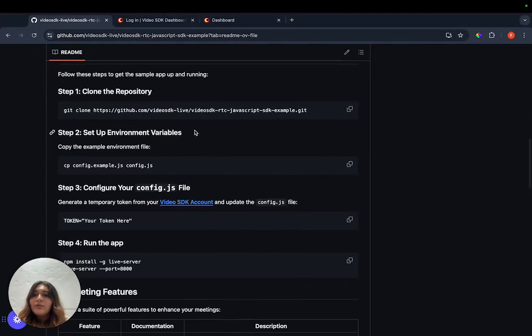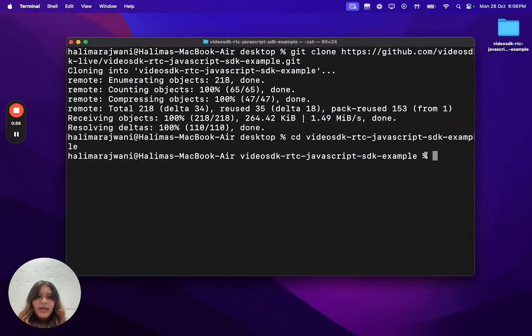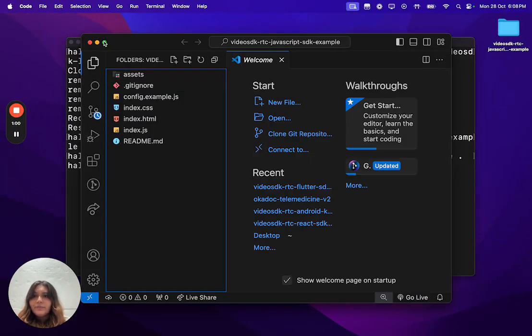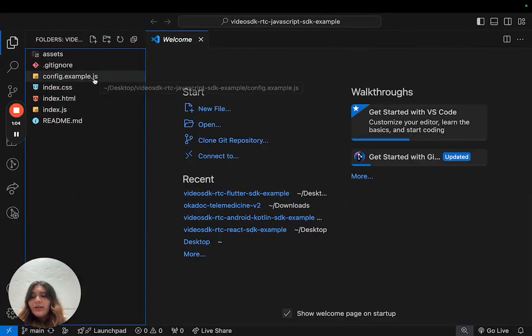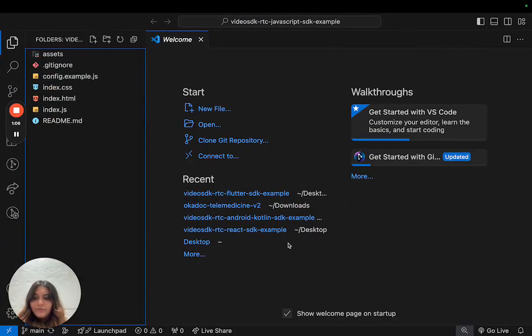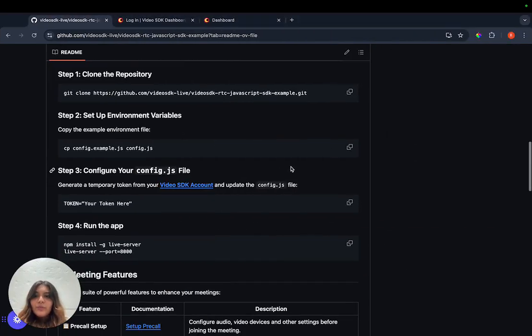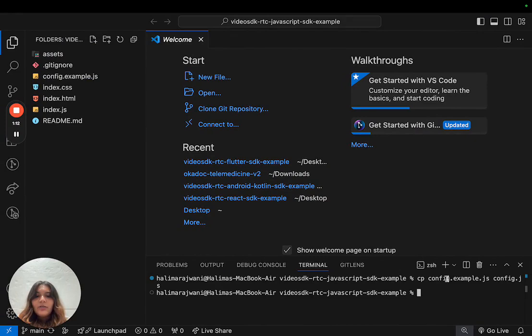Next, we need to set up our environment variables. For that, we need to open up a code editor and make a copy of the config.example file. To do so, we need to copy the command given here and paste it onto our terminal.